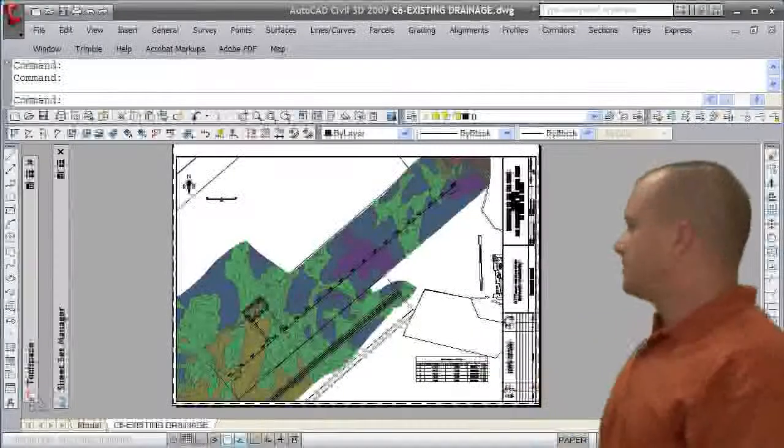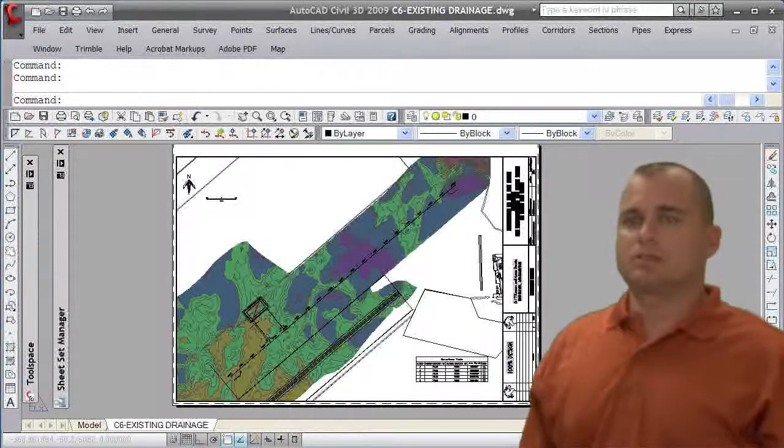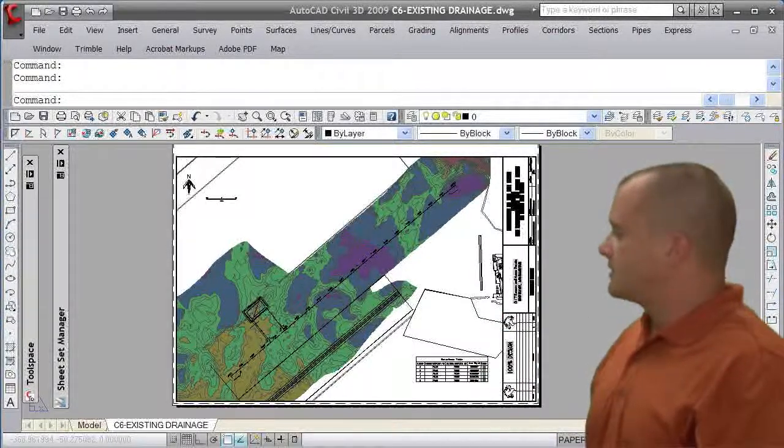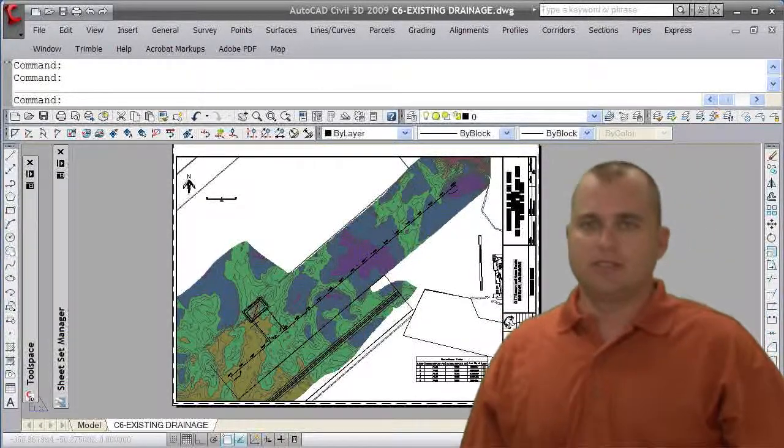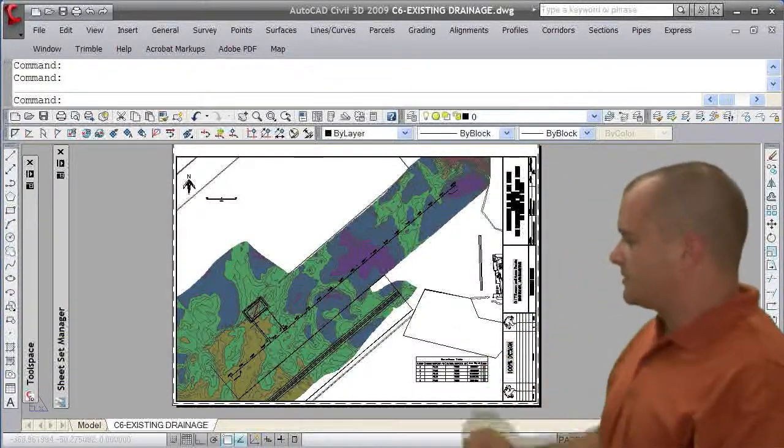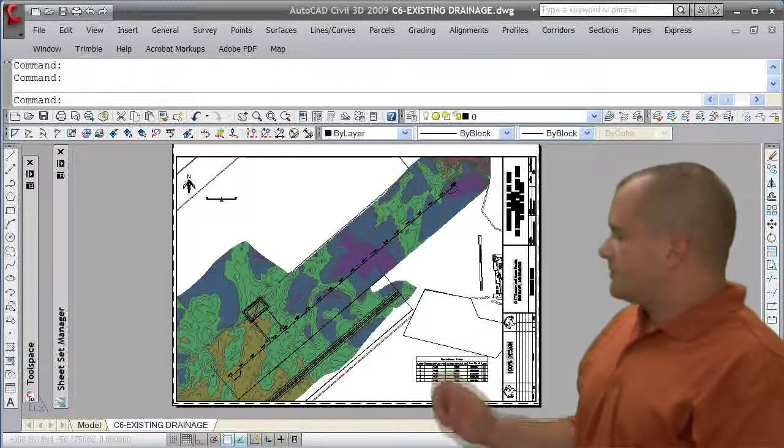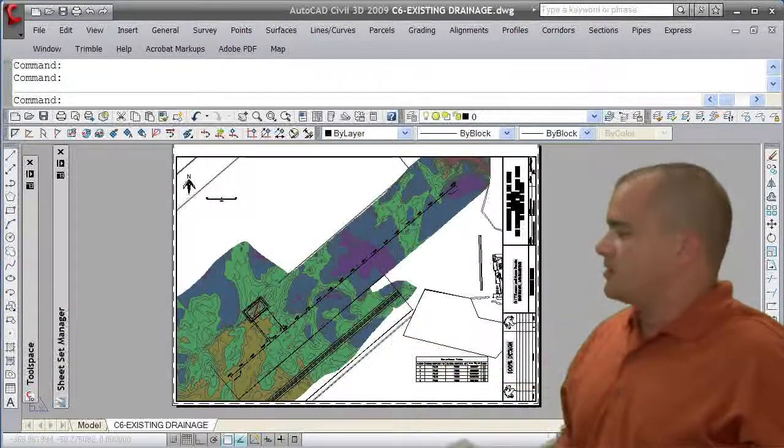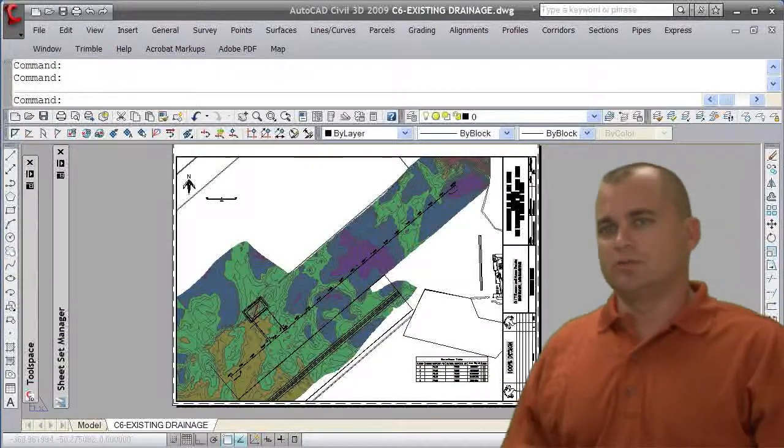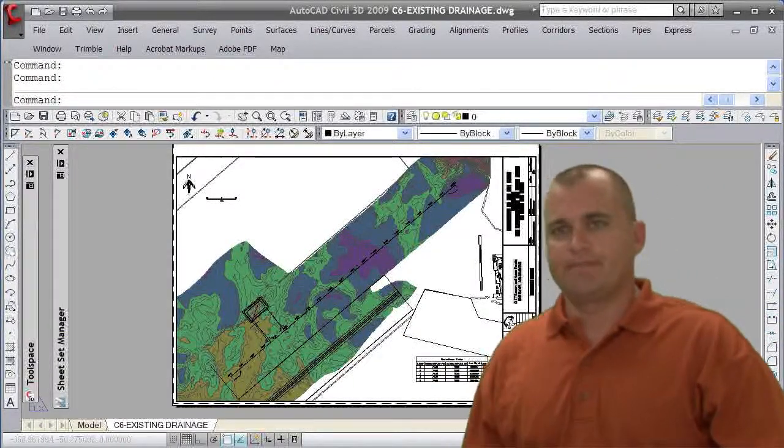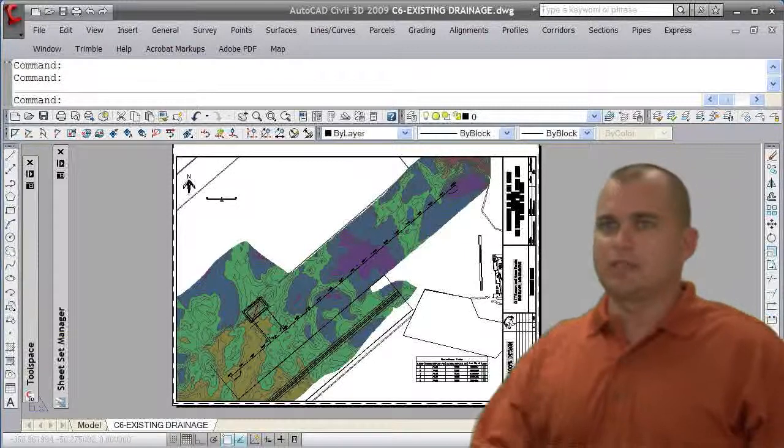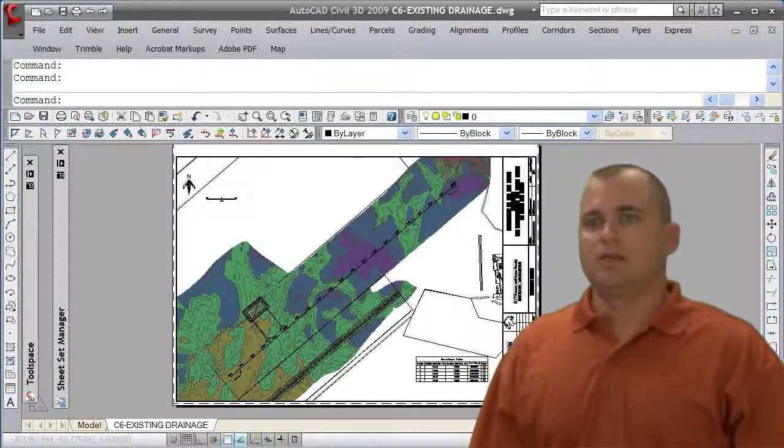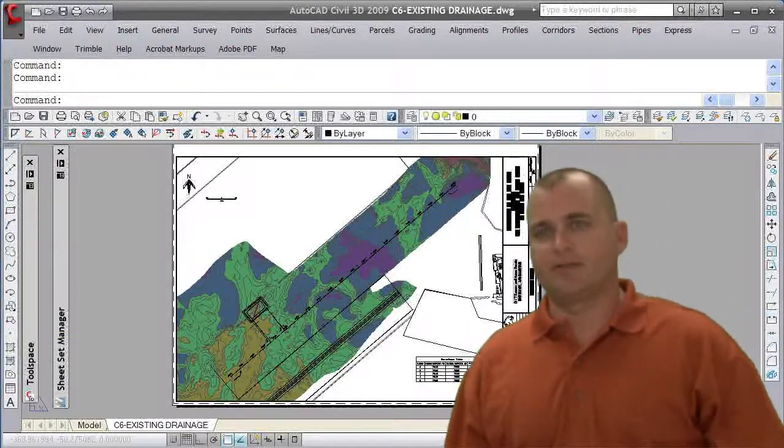Hello and welcome. Today we're going to talk about creating an existing elevation exhibit. You see this is a plan that we're going to create here with shaded colored areas that show different elevation ranges. This could be used to quickly analyze a site to see where the drainage patterns are.